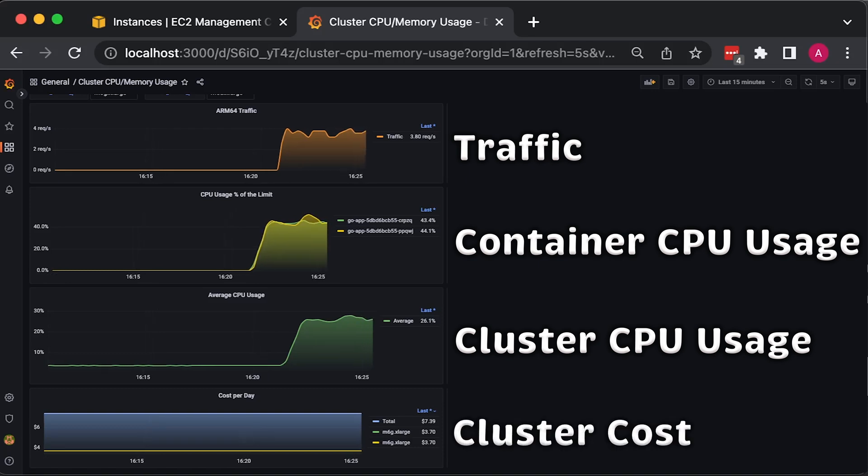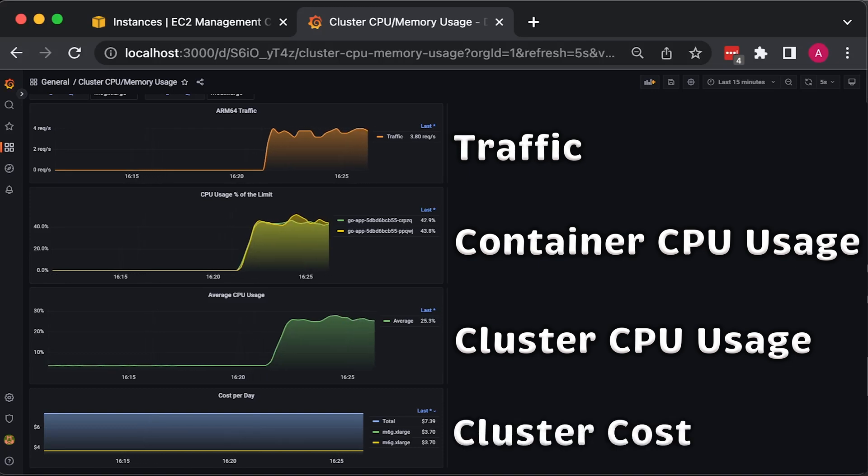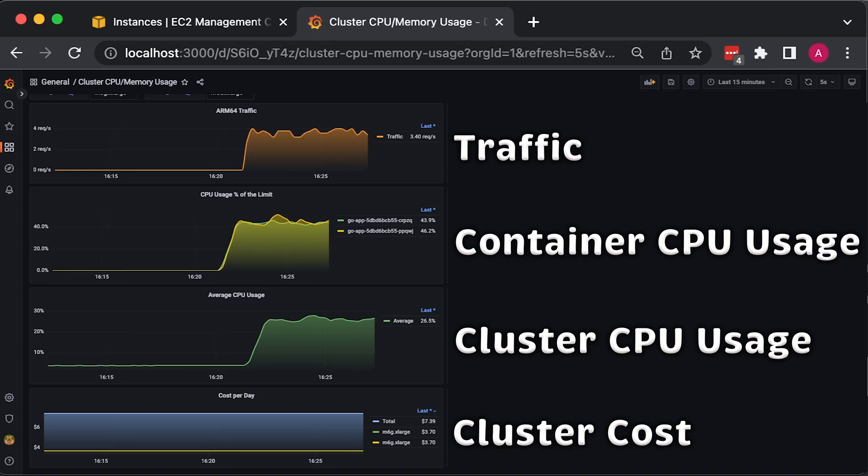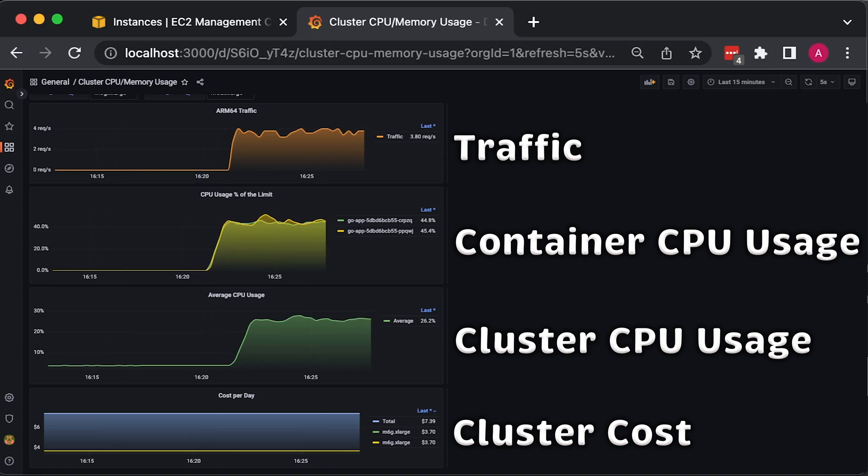And finally, I'll show you how to measure the cost of your infrastructure by pulling EC2 tags with corresponding instance type labels.